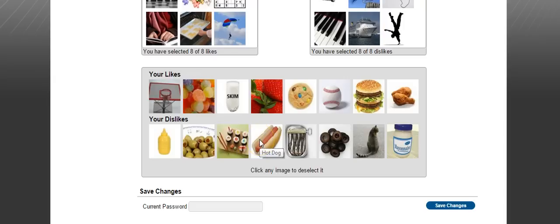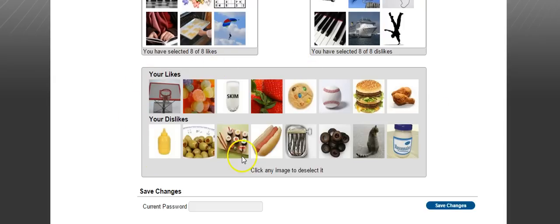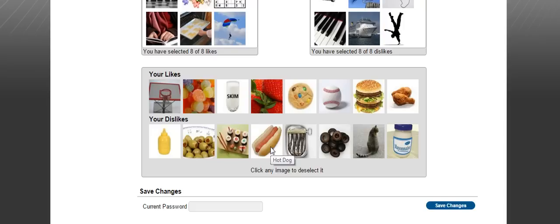But it is something you would have to remember if you were to forget your password. So what I'm going to recommend you do is get out your snipping tool and actually snip this little rectangle here with your eight likes and dislikes. Save your snip in your Google Drive.